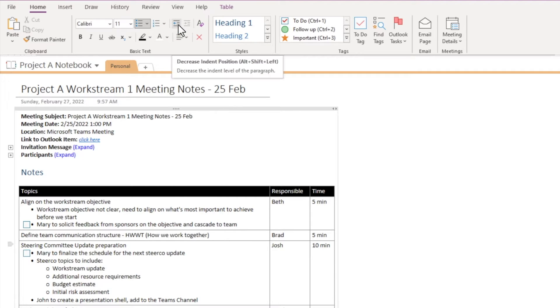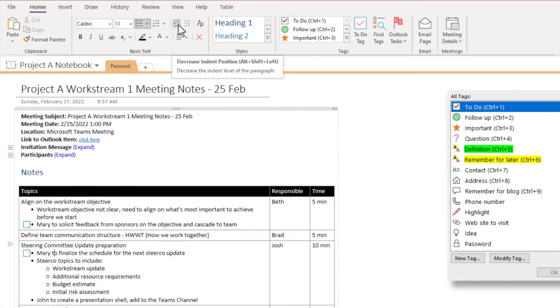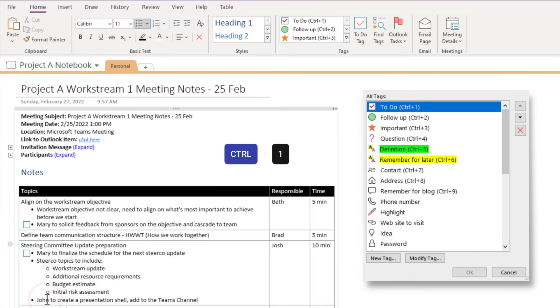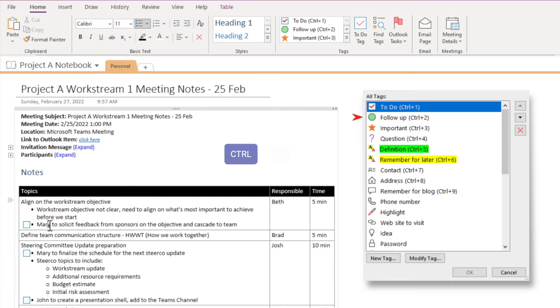And yet another way to do this, and it's my preferred way, is to use the shortcut key. The first nine tags that appear on the list are automatically assigned shortcut keys. So for example, if I hit Ctrl-1, it inserts a to-do tag. Ctrl-2 inserts a follow-up tag, so on and so forth.